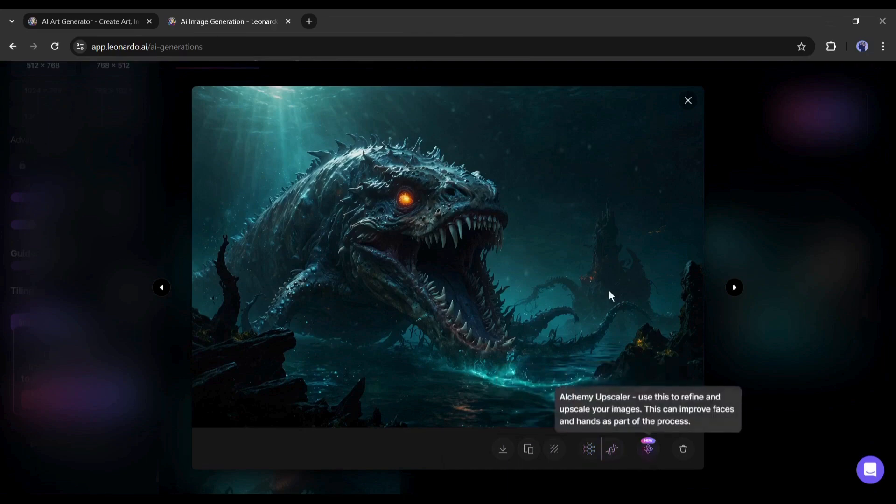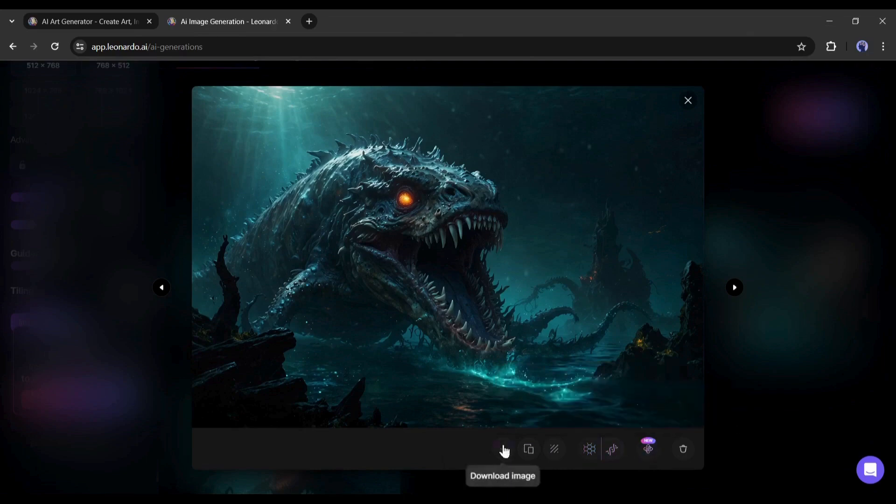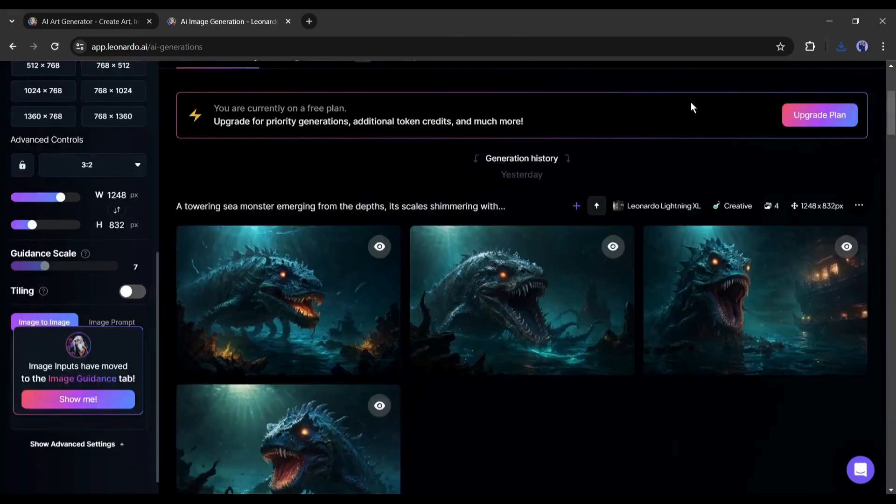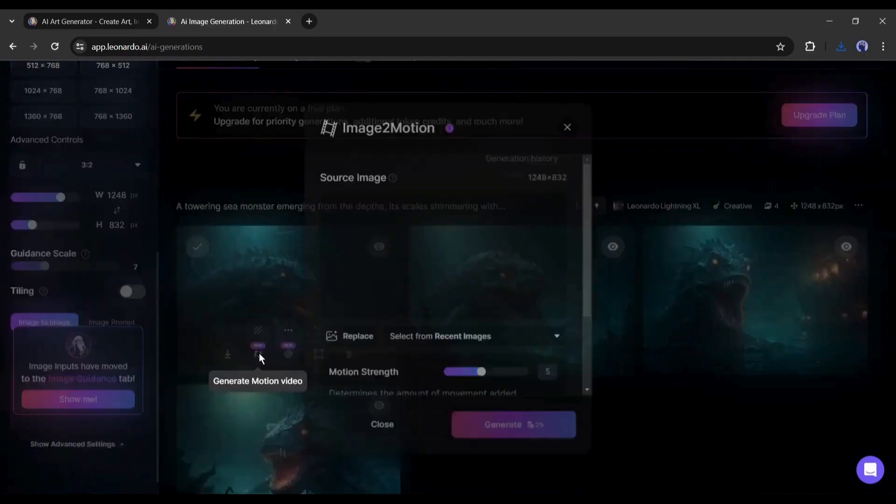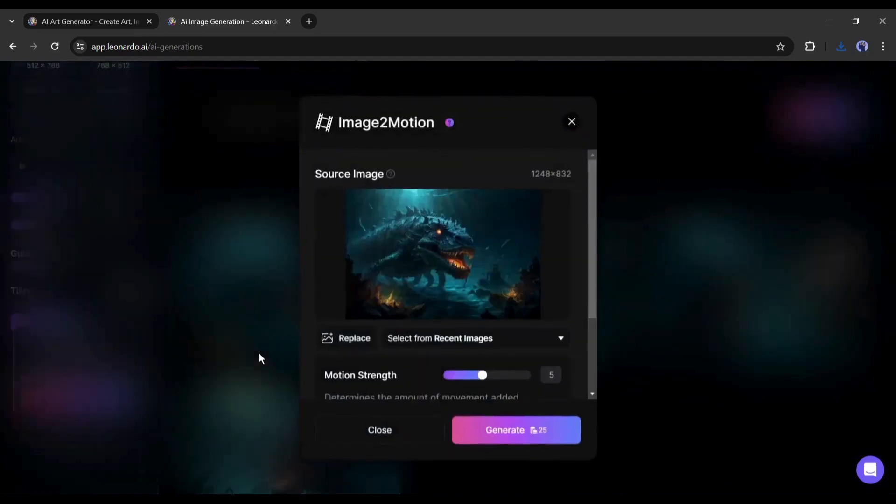To generate the video, come to the generation page. Now find the image you want to turn into a video. On the image, you will find an option called motion. Click on it.